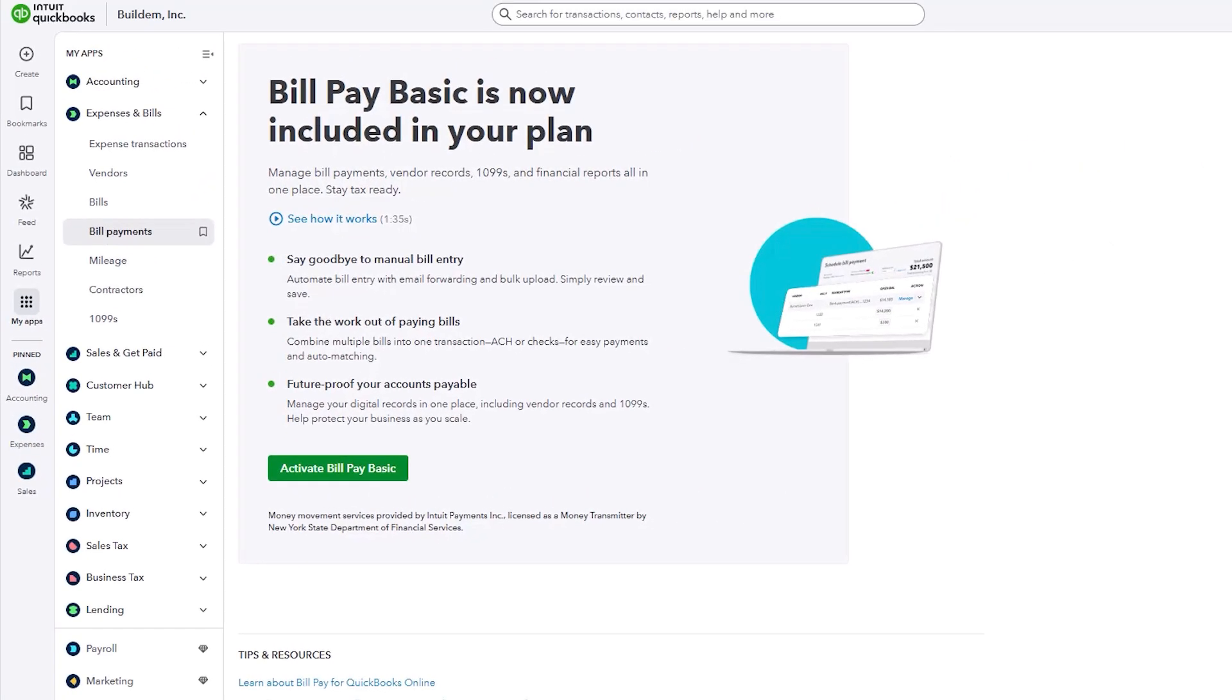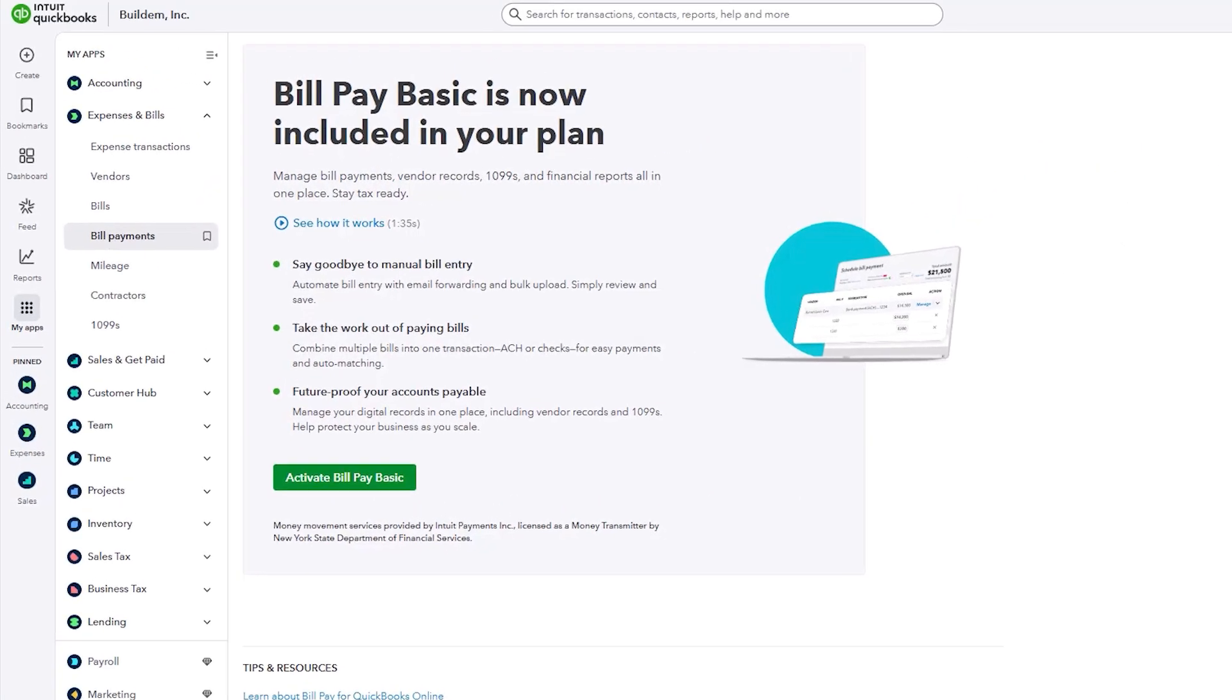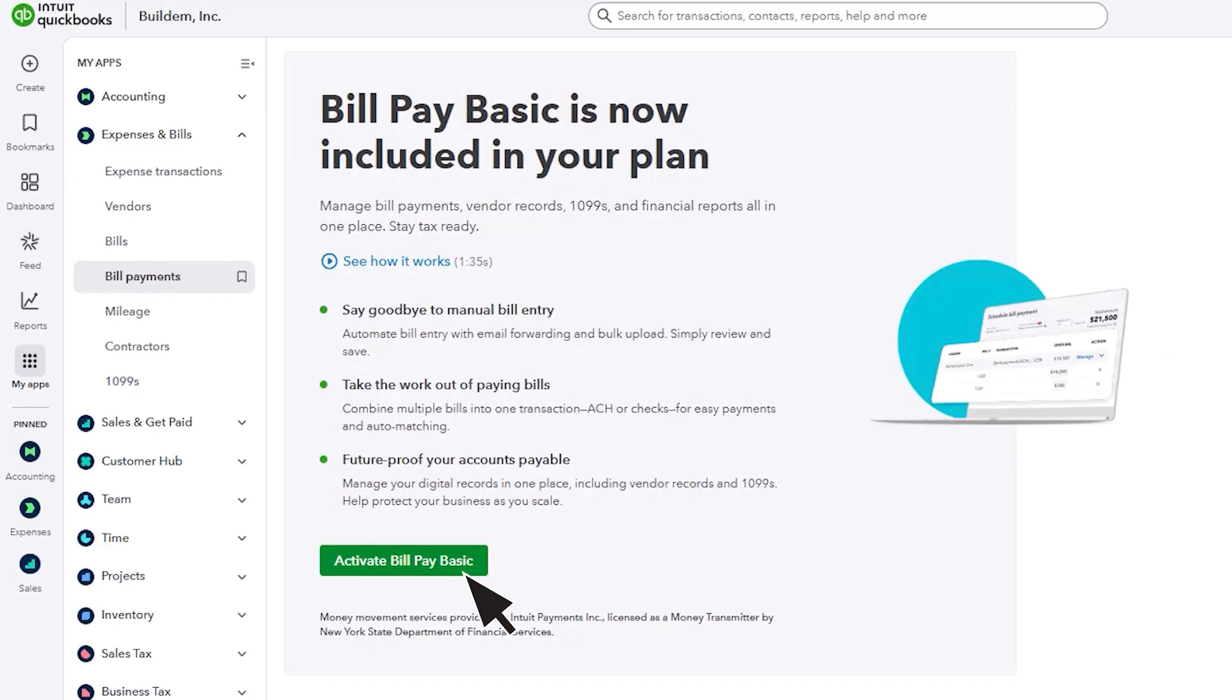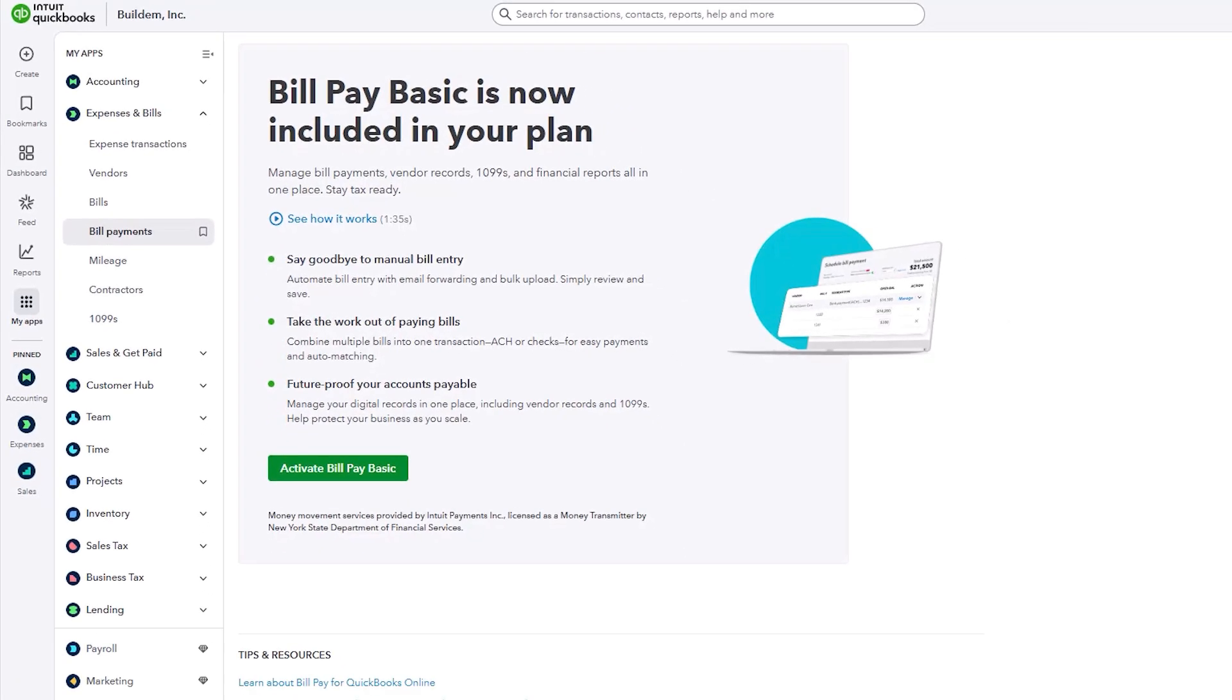Note that your QuickBooks subscription already includes BillPay Basic with five free ACH transactions, so you may just need to activate it. If you want more info on our other tiers, please visit our website.